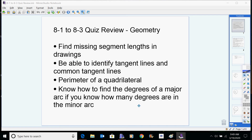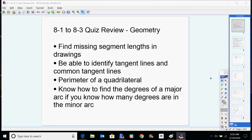I've got topic lengths, but I'm going to go into more detail about what that might mean. You might be asked to find some missing segment lengths in drawings and identify tangent lines and common tangents. Remember, we had common internal and common external tangents. You might also be asked to find the perimeter of a quadrilateral — remember when you had a circle with a quadrilateral on the side and had to find the different pieces and add them all up going around? That's definitely on there.